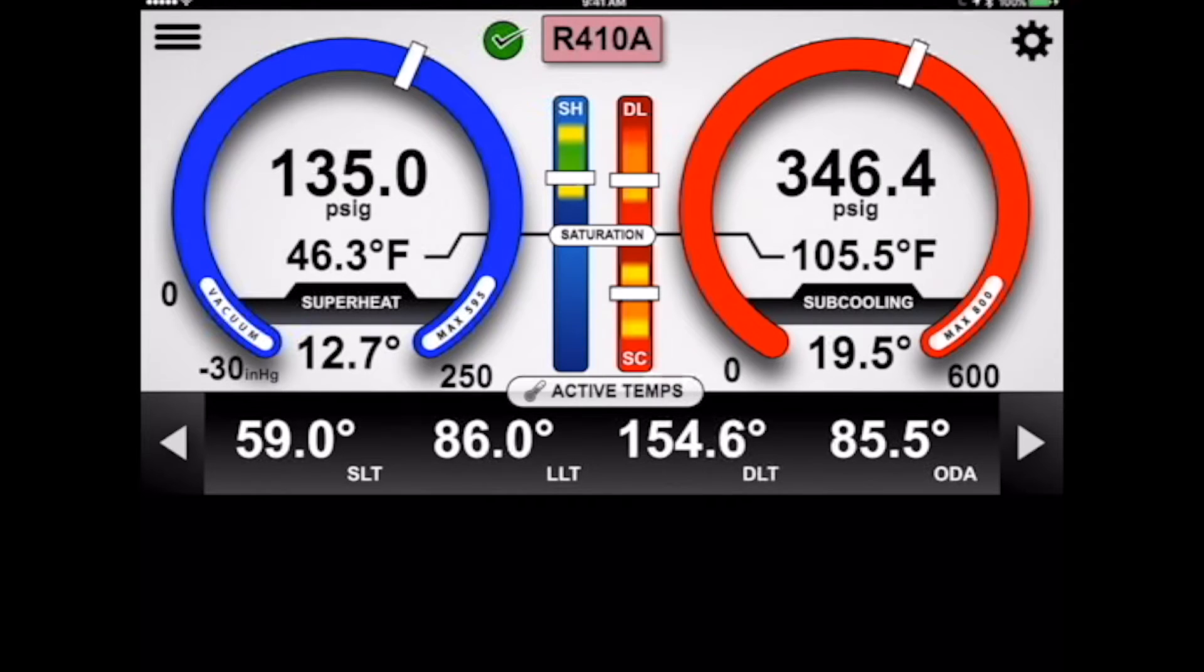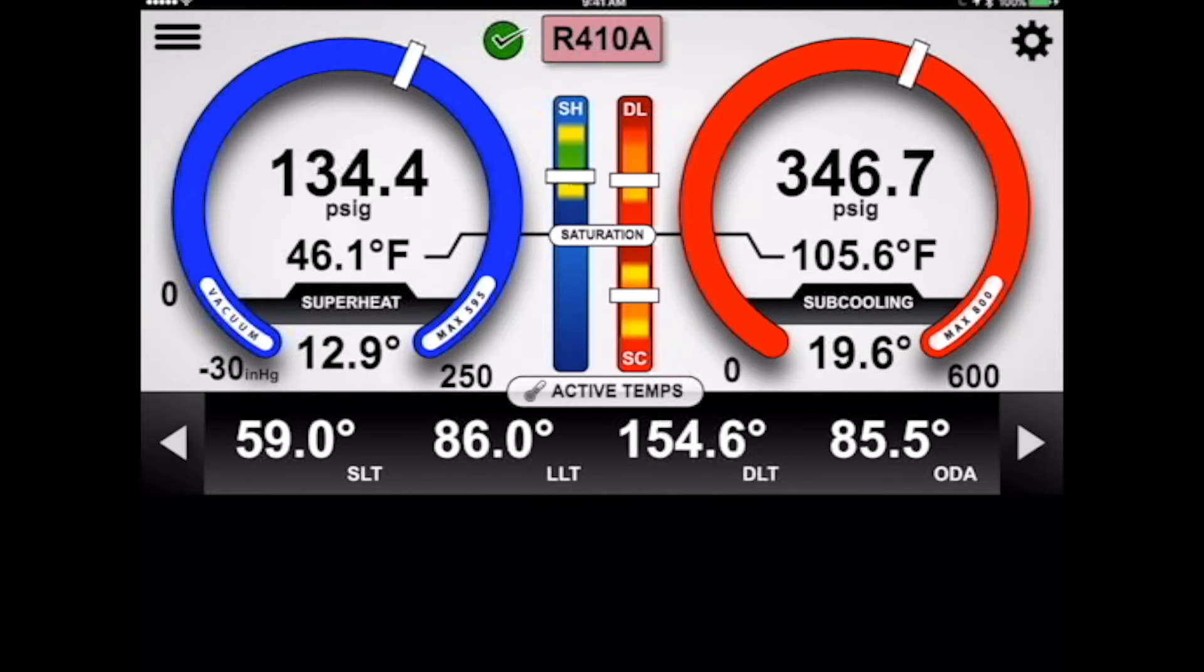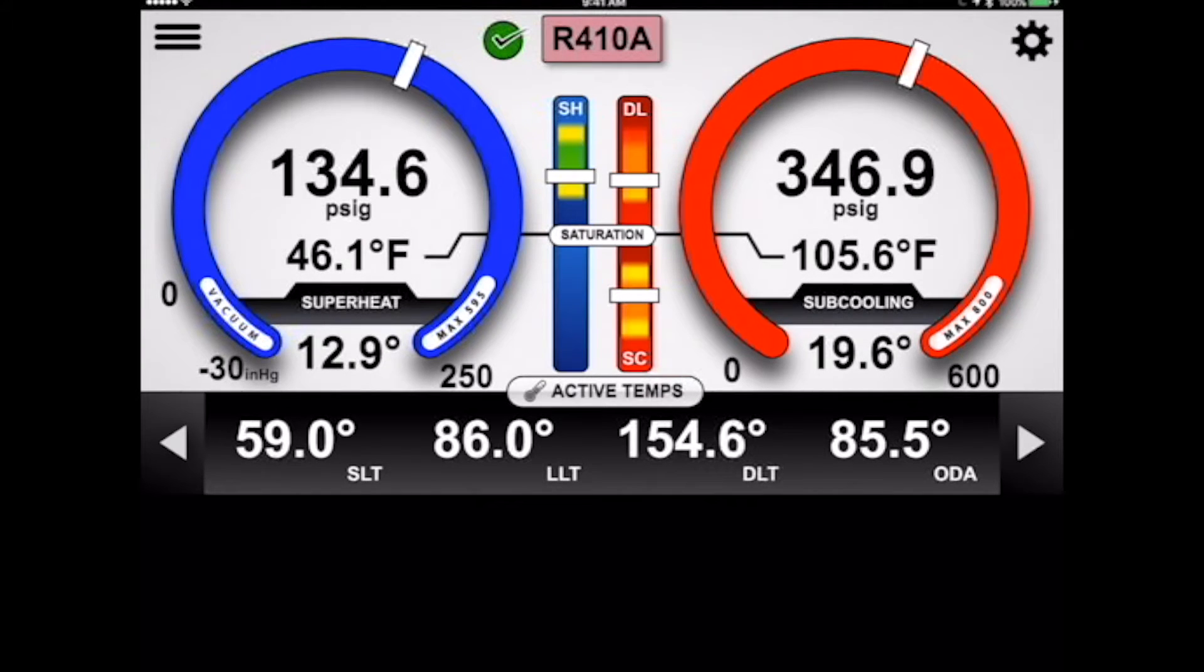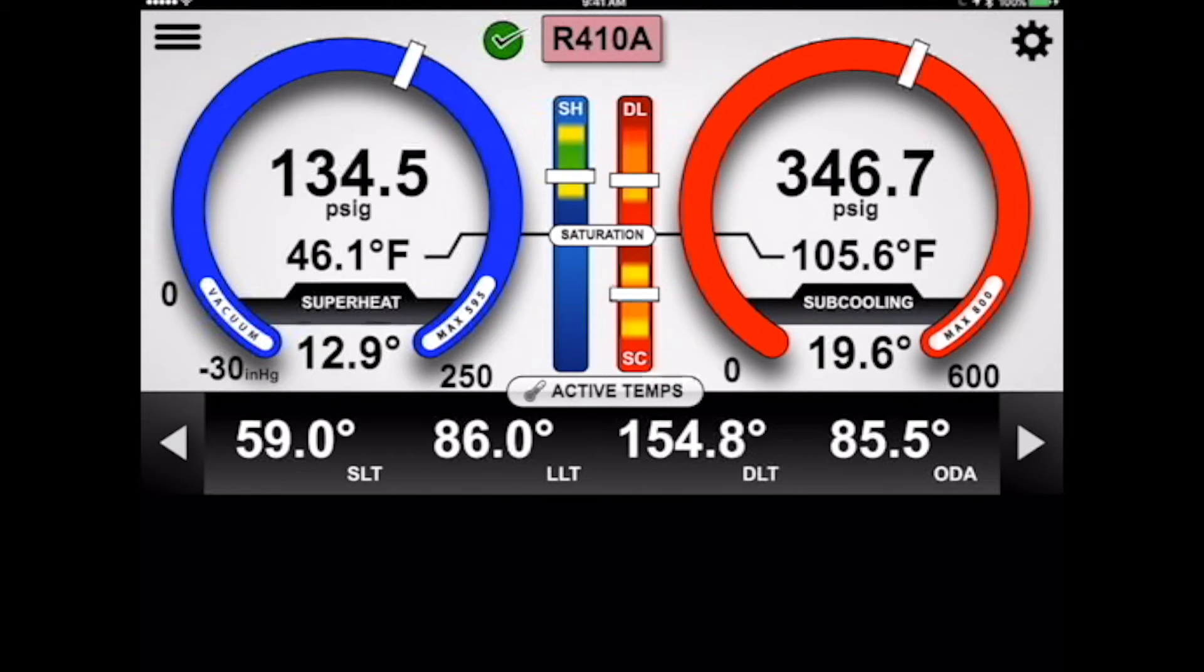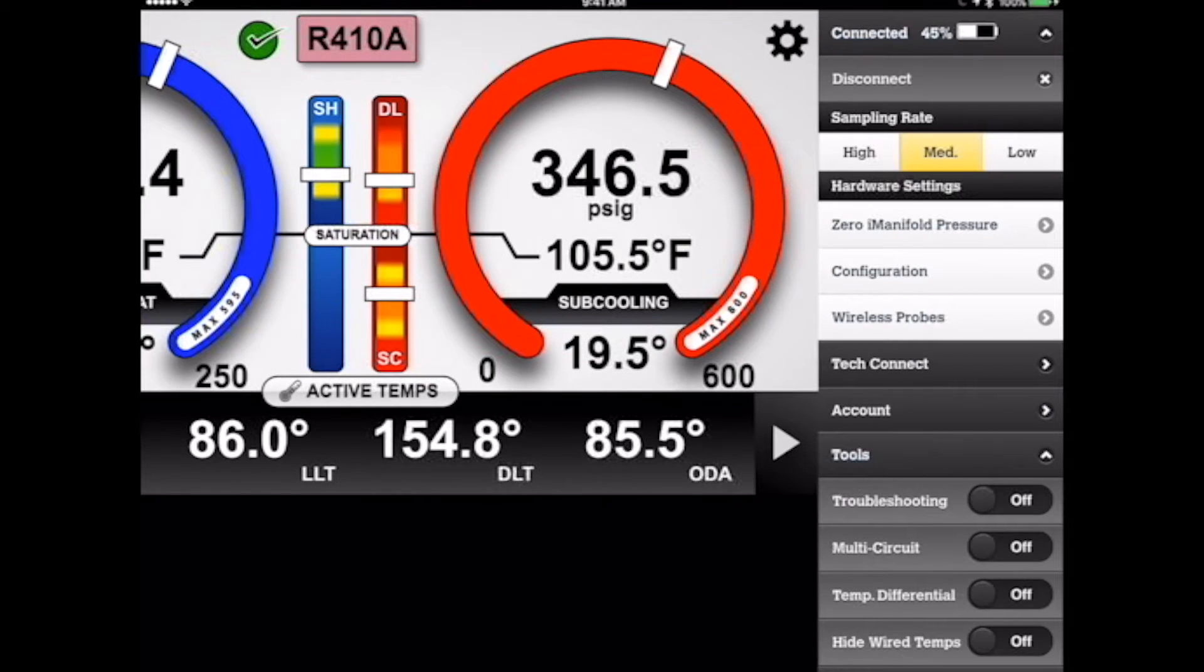So when you think about this, when we're looking at this system operating in our lab right here, you can see we've got our low and high pressure, our saturation temperatures, our superheat and subcooling. But do we really know if this system is even operating correctly? You can see the system is stable, but how is it actually working?